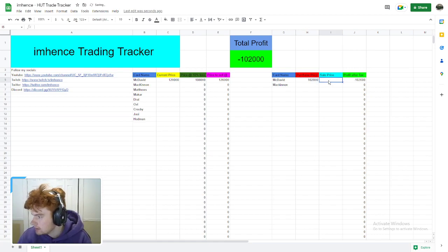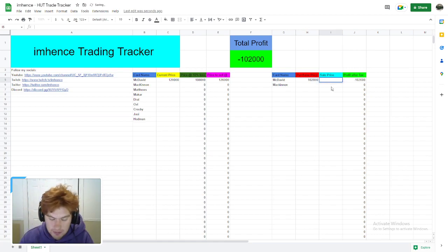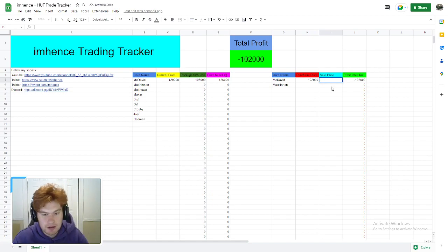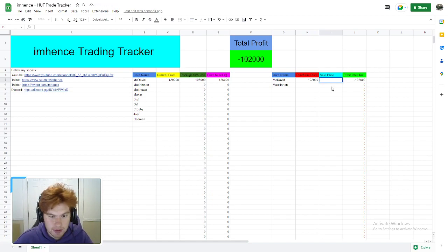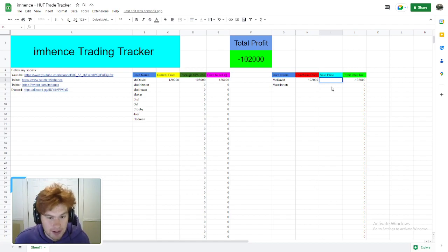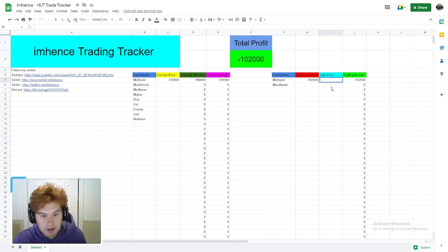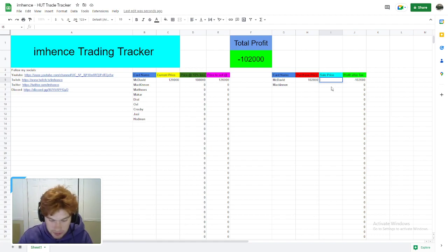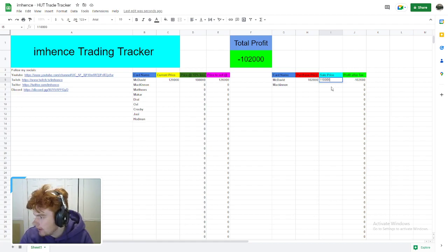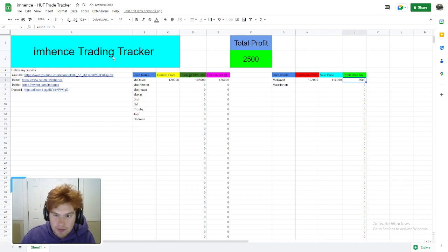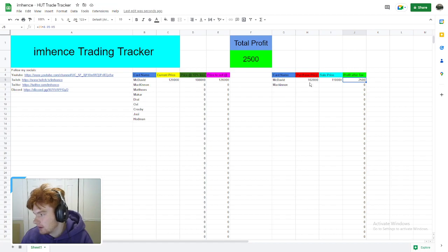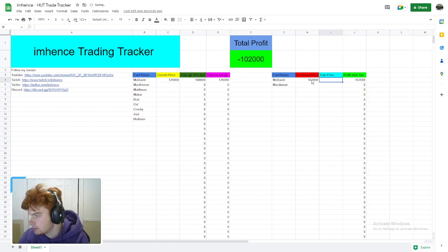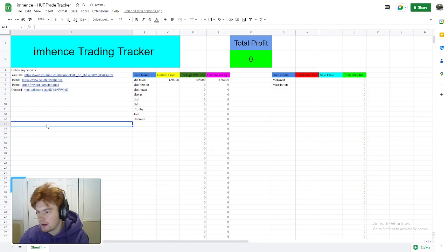Sale price of McDavid—we're not going to write that in yet. Say it's a little bit later in the night after content, after you buy some cards. You're going to say, okay, I'm going to sell this McDavid now for 110,000 coins. What you're going to do is type in 110,000 coins. Boom! You made 2.5k profit on that one McDavid. That's not a lot of profit, but it's just to show you exactly how this Excel sheet works.